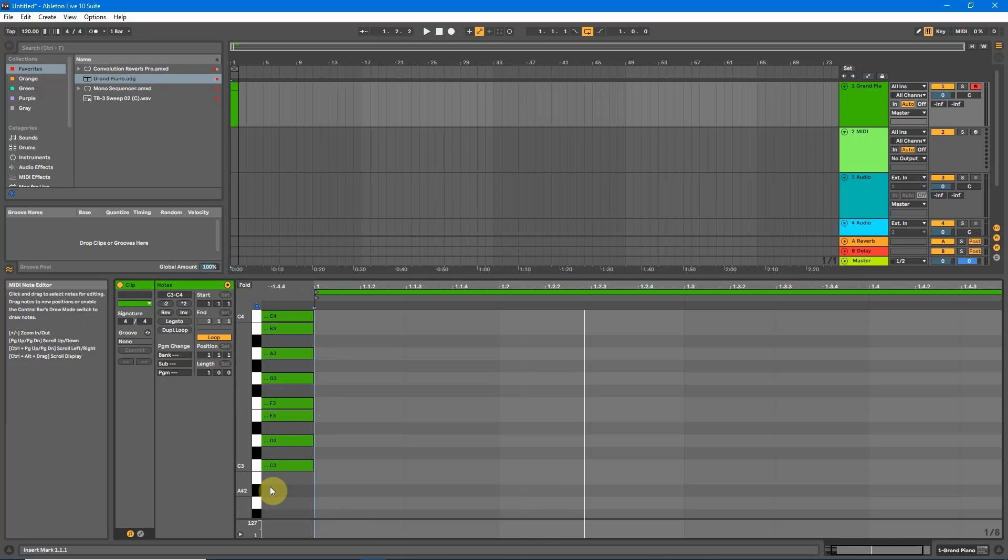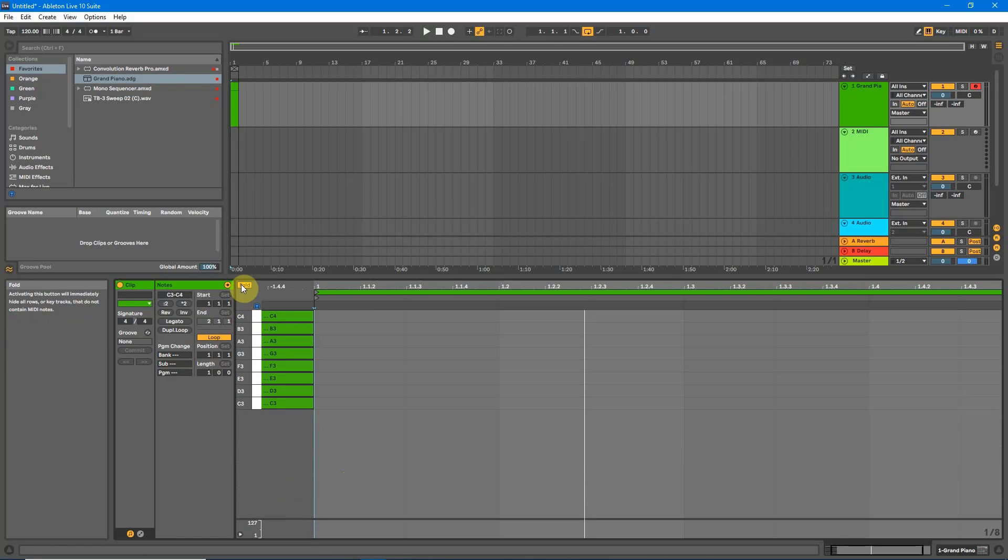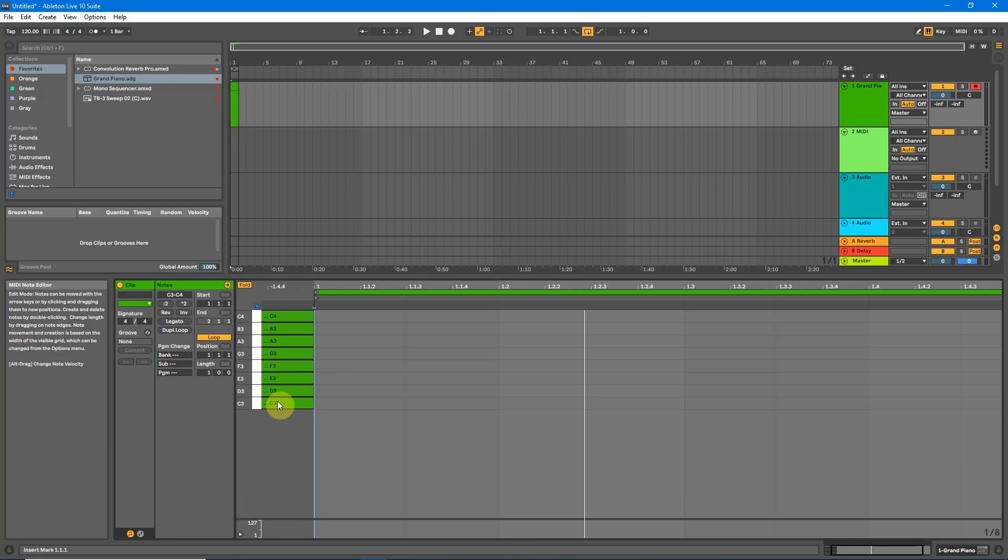Now another trick to hide all these black notes or any notes that aren't in the scale that you're wanting to play at, come up here and hit the fold button. So now you'll only see the notes in this instance in the scale of C major.